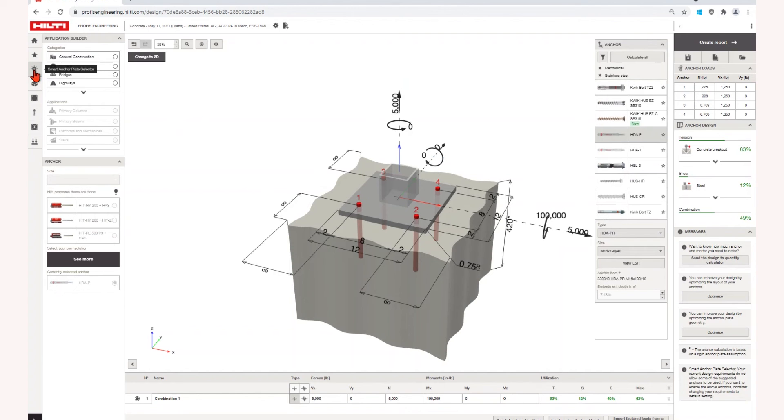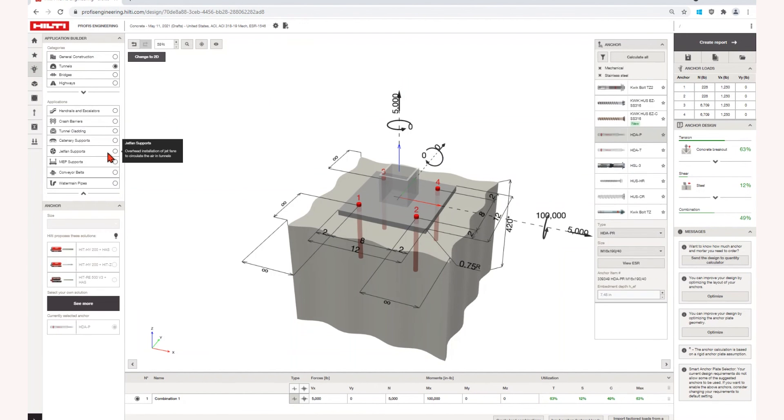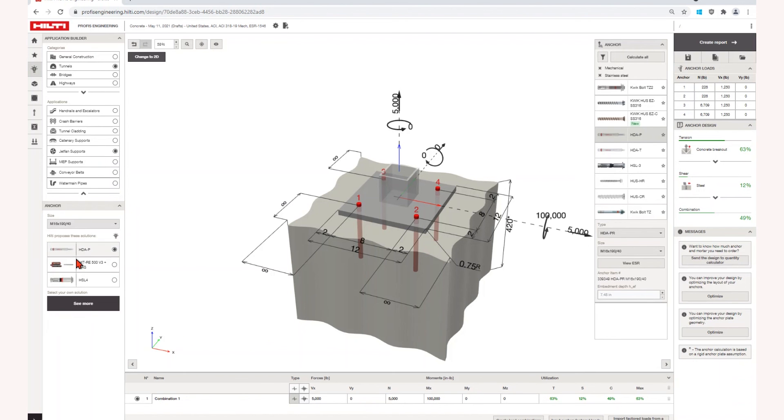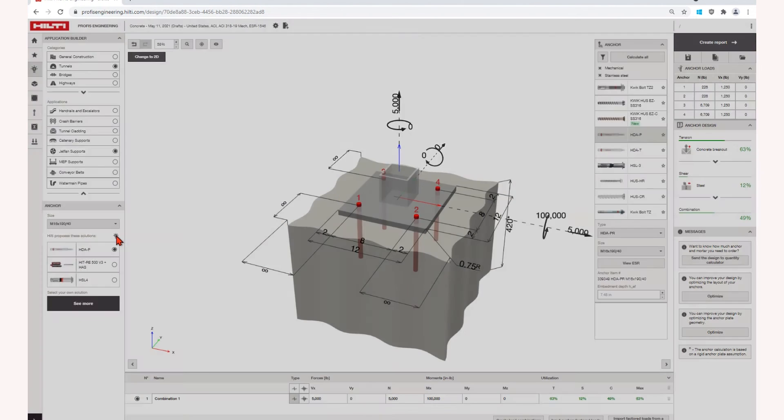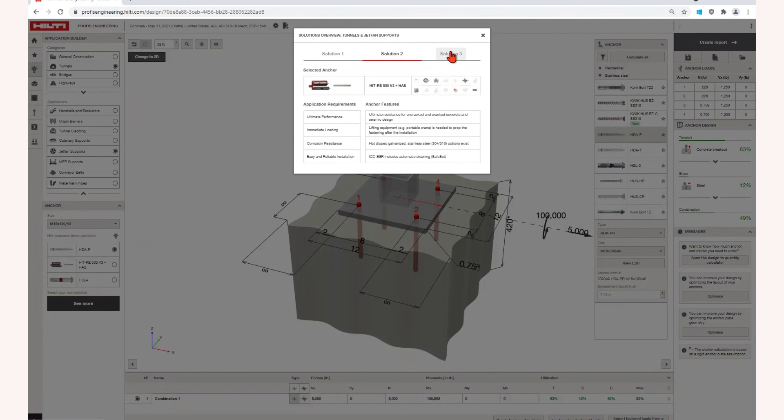The new SmartBase Plate Selector tool allows you to select your project type and application. Based on this information, the tool provides you with three anchor suggestions for your application based on the anchor characteristics and Hilti's years of experience supporting professionals like you.